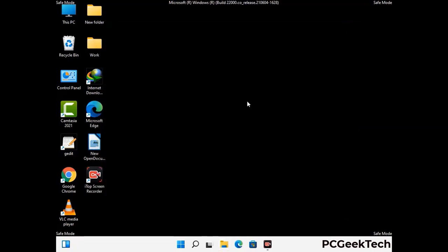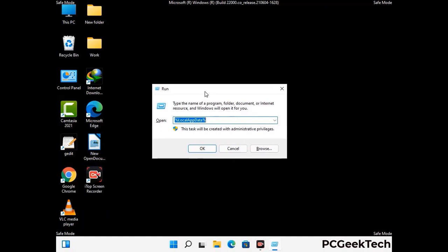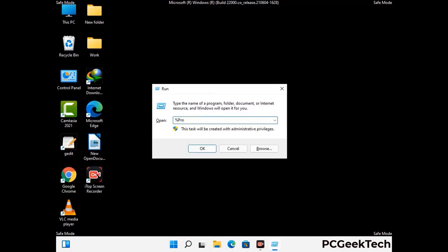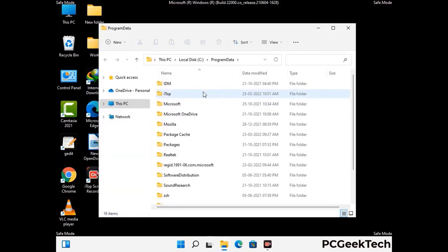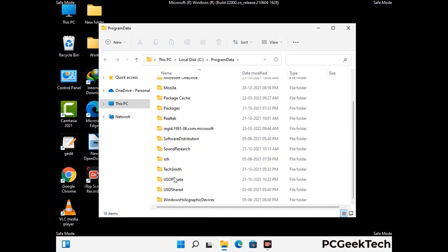Again press the Windows and R buttons together to open the Run box. Type in %programdata% and press Enter. Find and remove any suspicious files or folders related to the virus, including any files created at the time the virus attacked your PC. Be careful and don't remove any important folders.